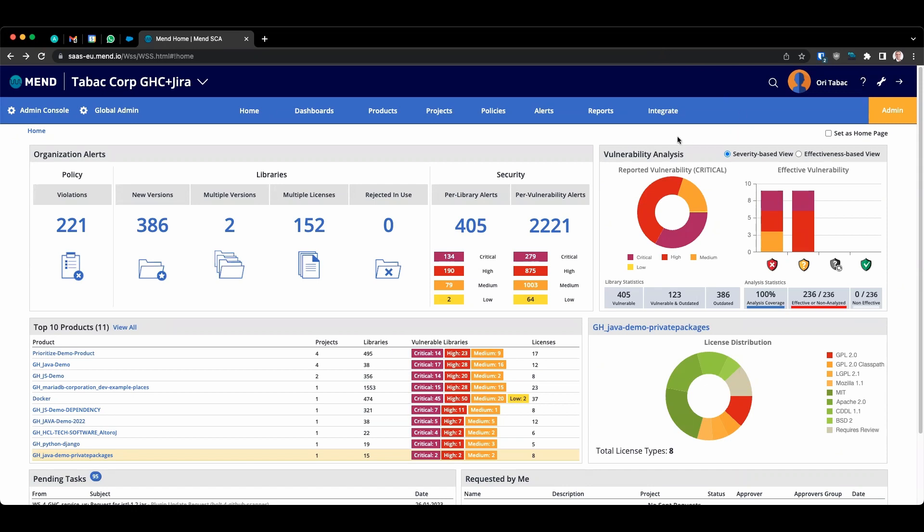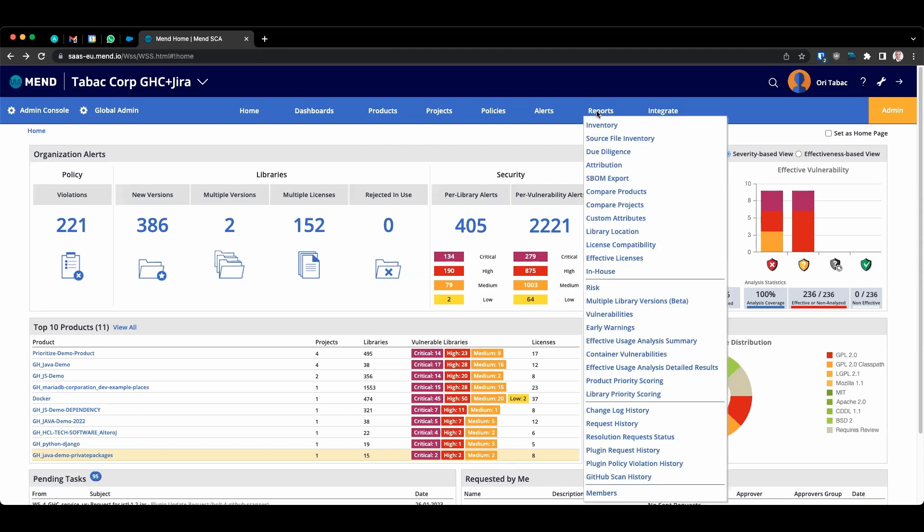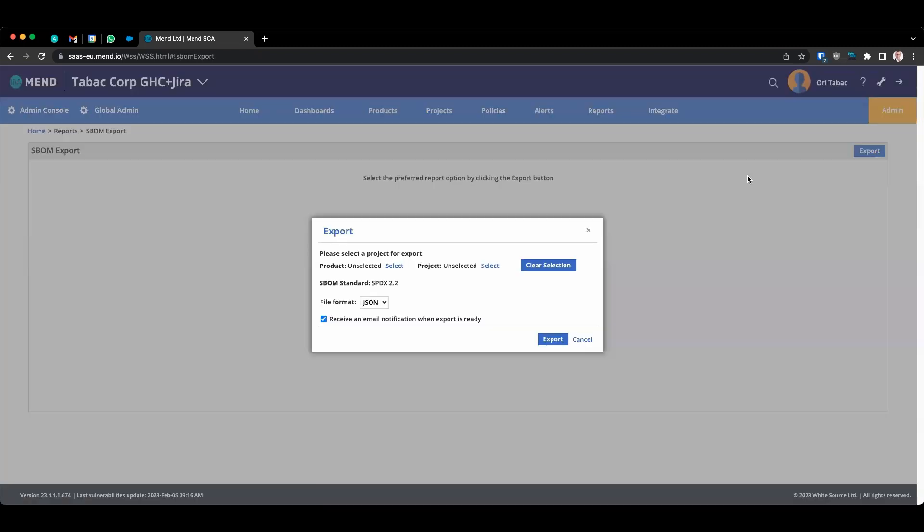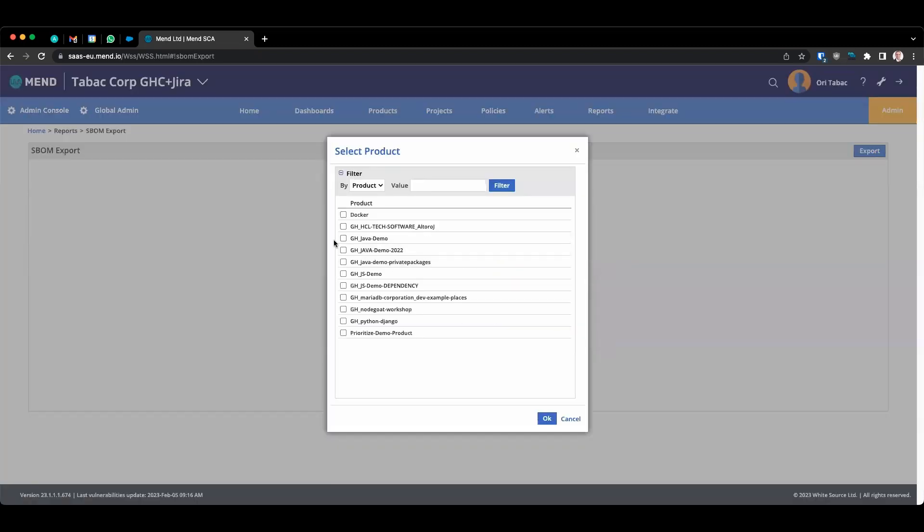In order to export the SBOM report from the main UI, click on Reports, click on Software SBOM Export, click on Export again, and select the respective product and project which you would like to export.